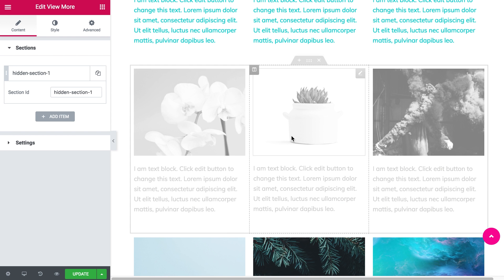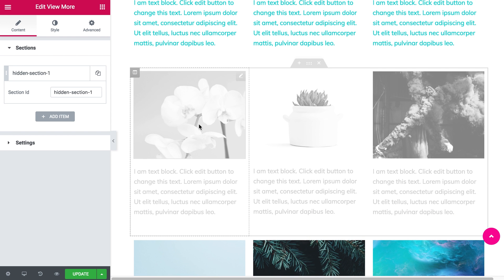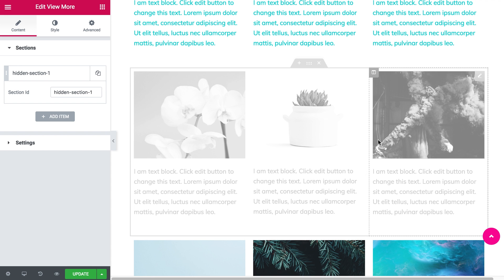As you can see, it turned gray, meaning that this section is going to be hidden when you view it in preview.